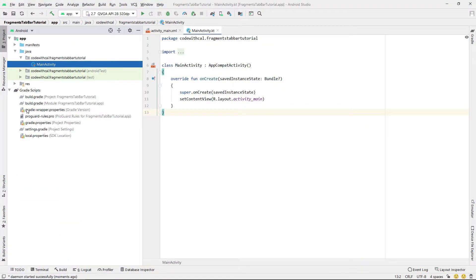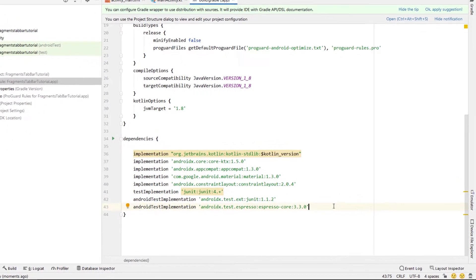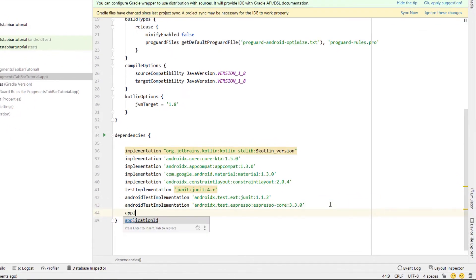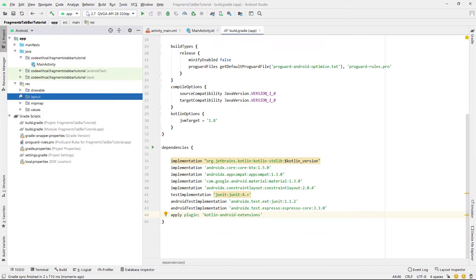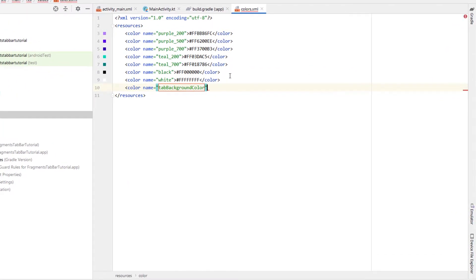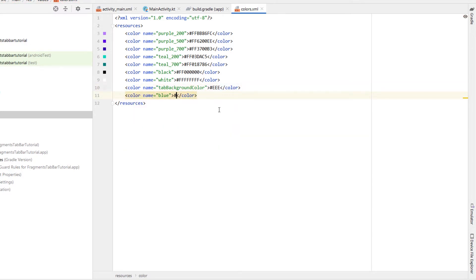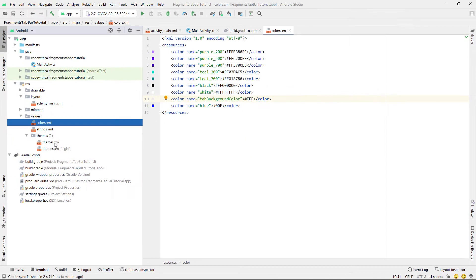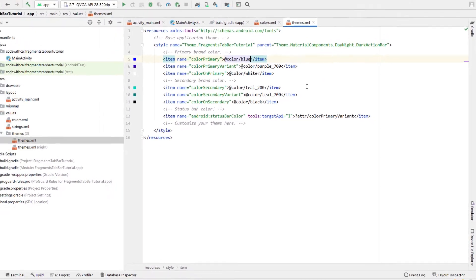First thing we're going to do is head into the build.gradle and add a plugin — we're going to apply the Kotlin Android Extensions and then hit Sync. Then we're going to head into colors and add a few different colors: a gray tab background color as well as a basic blue which we're going to make our main theme color, used as our tab icon tint and to change the tab bar color.